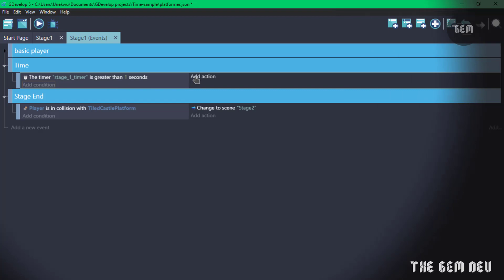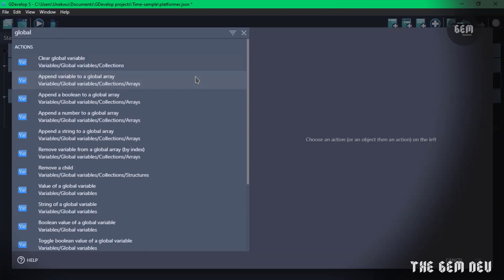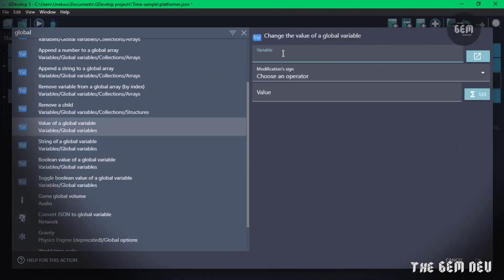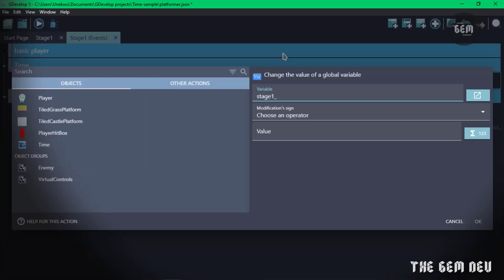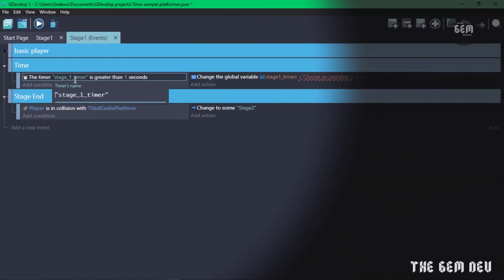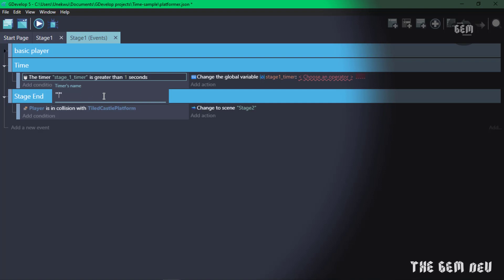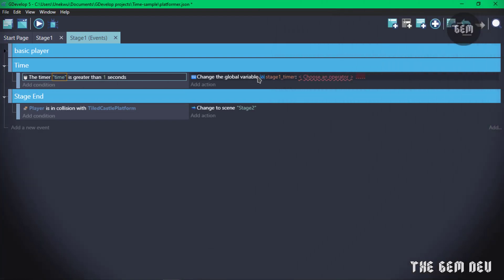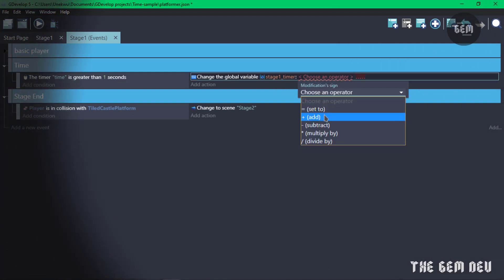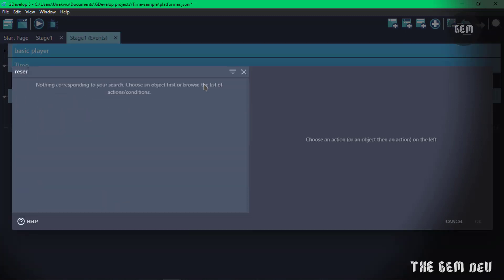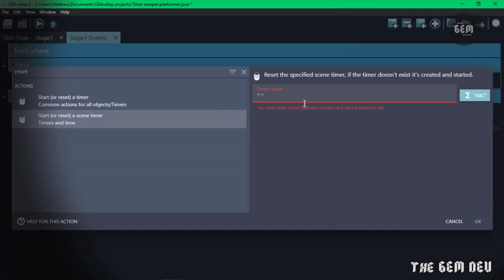Add an action and select 'Value of a global variable'. Name the variable 'stage_one_timer'. So once the timer 'time' is greater than one second, it changes the global variable 'stage_one_timer' by adding one to it, and then resets the scene timer 'time'. Add a reset action: 'Reset a scene timer' and set the timer name to 'time'.